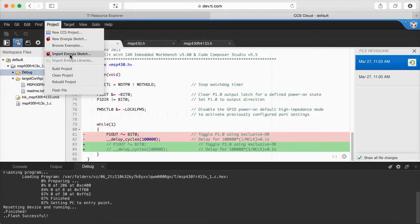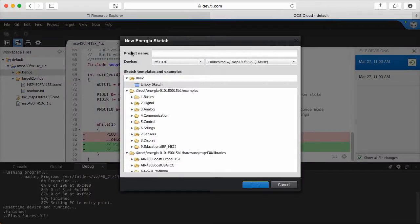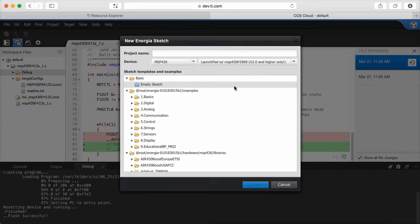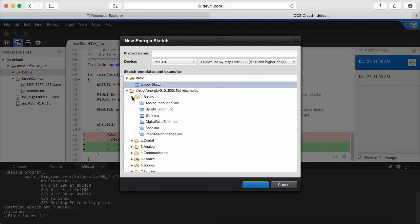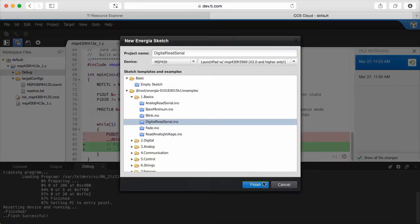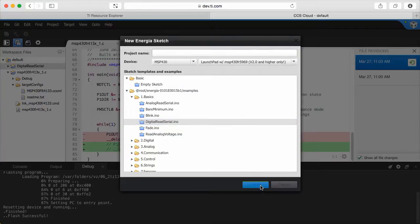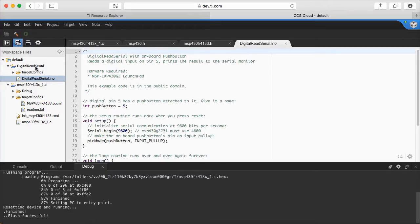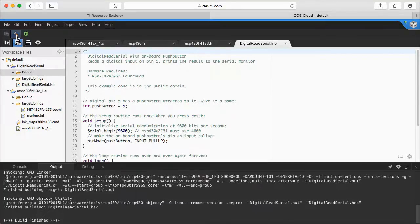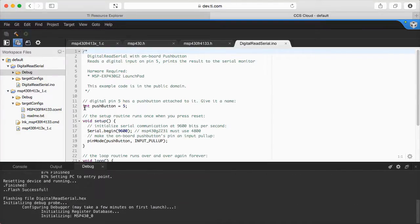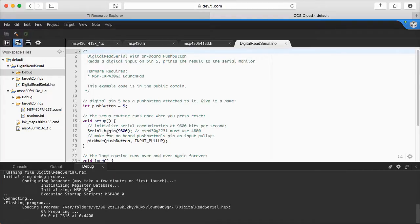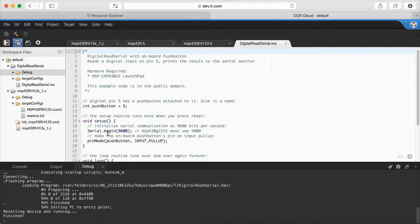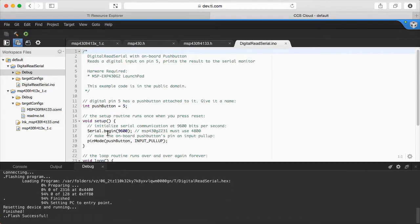With Energia installed, you can also browse its examples to create a new project in CCS Cloud. Let me select my other launchpad here. I'm going to select the digital read serial example. Similarly as before, you can select the hammer button to build the project, and the play button to load and run the code to my board.